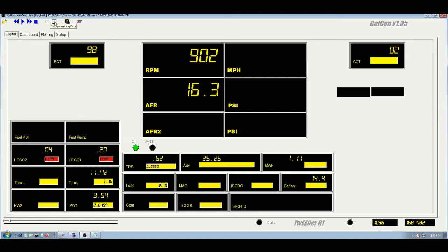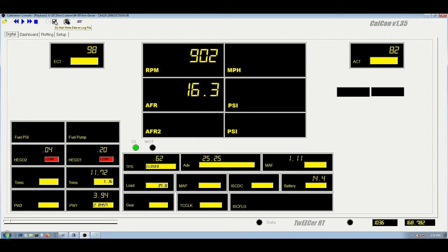This toggle toggles between whether what you're seeing on the screen is being written to the log file or not. If it's not checked, like it is right now, it is only displaying the data that's coming from the RT. Once you click it, then it is writing to the, logging that data to the file for playback later.